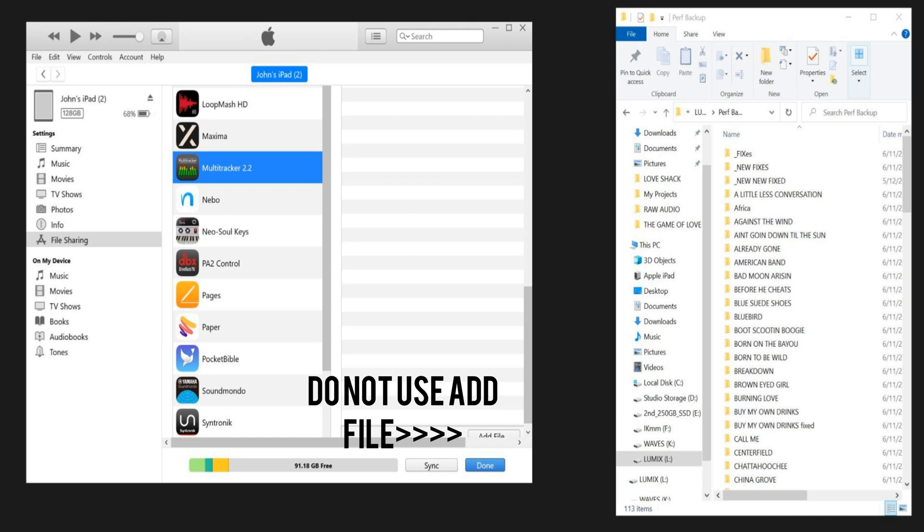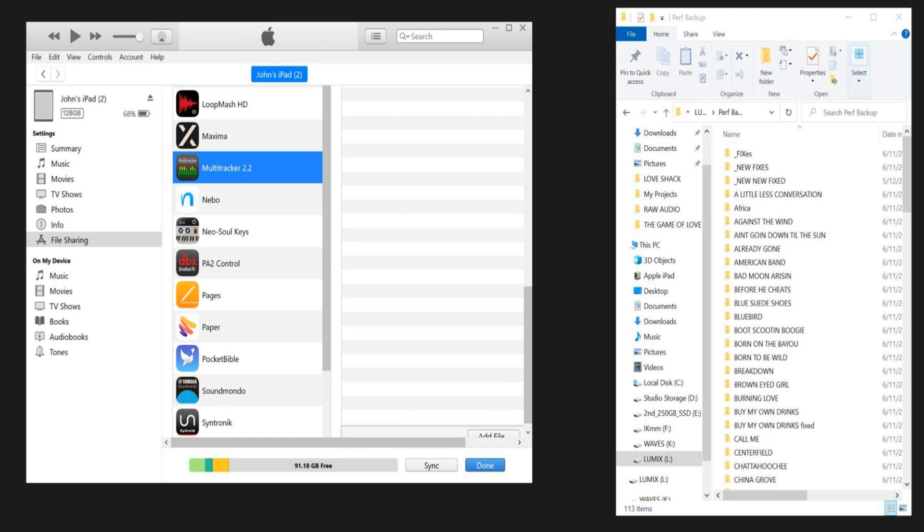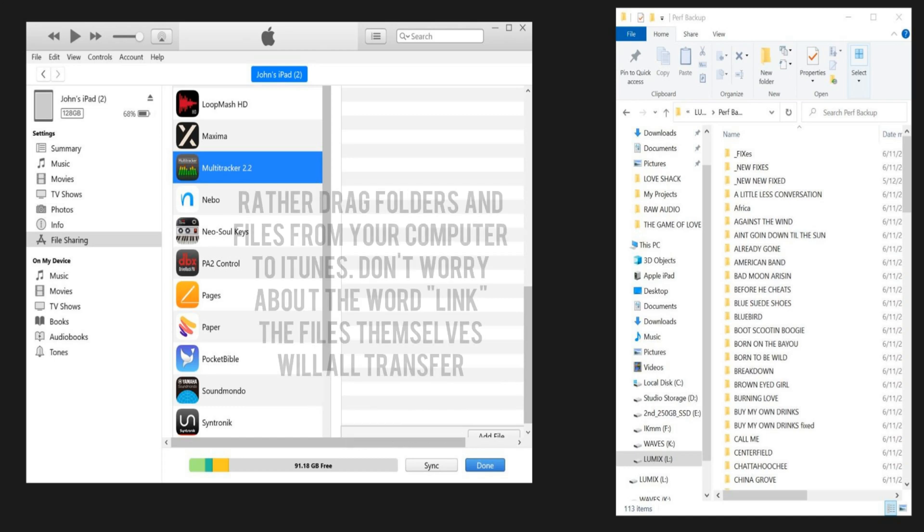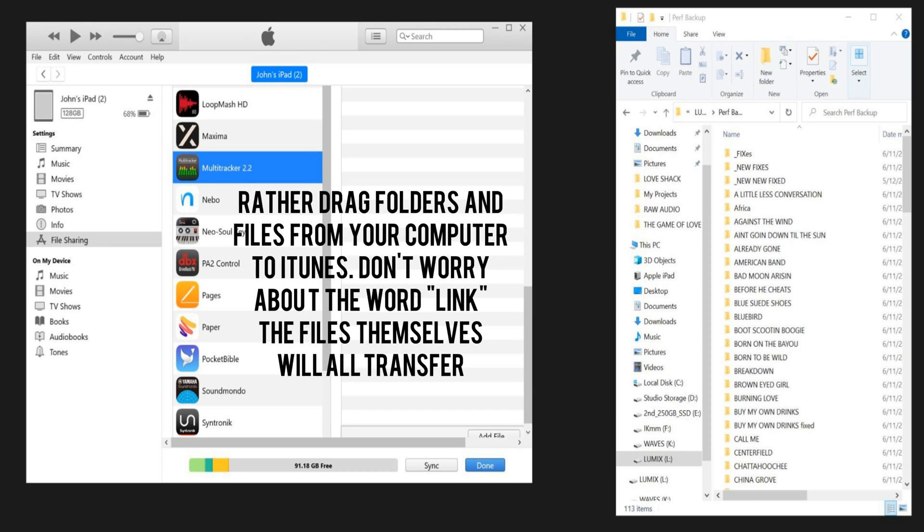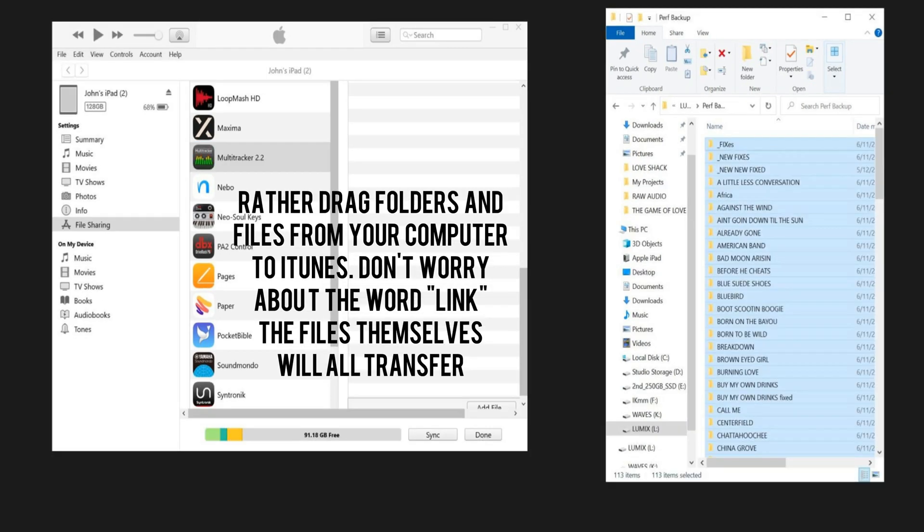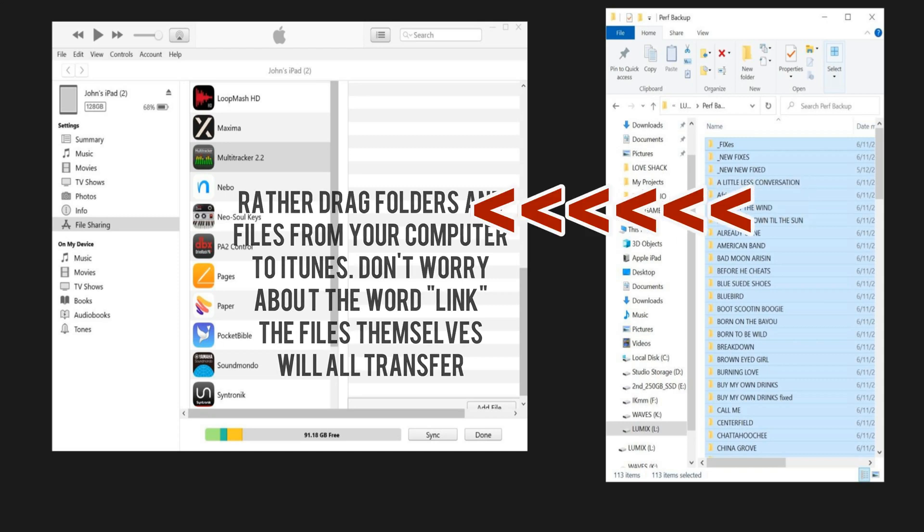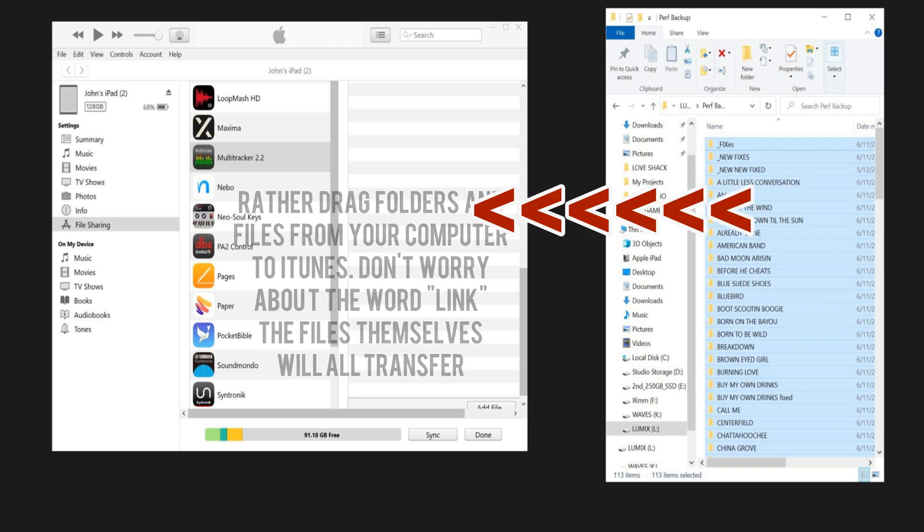I want to warn you not to use the Add Files button. That's a bad idea. What I would do is simply go to the folder on my computer, select all the files in that folder, and then I'm simply going to drag and drop them into iTunes.